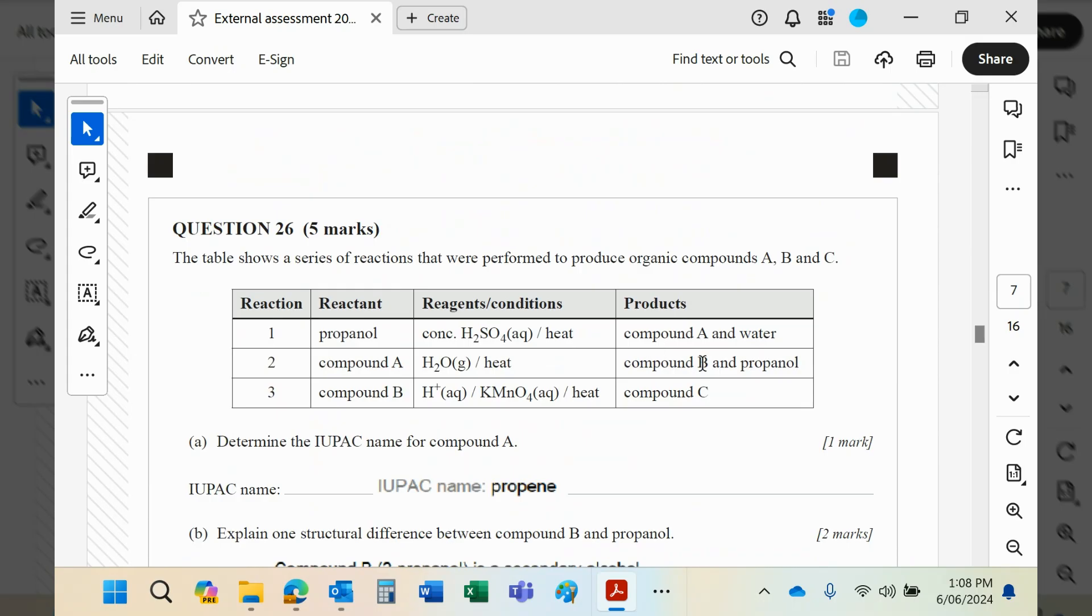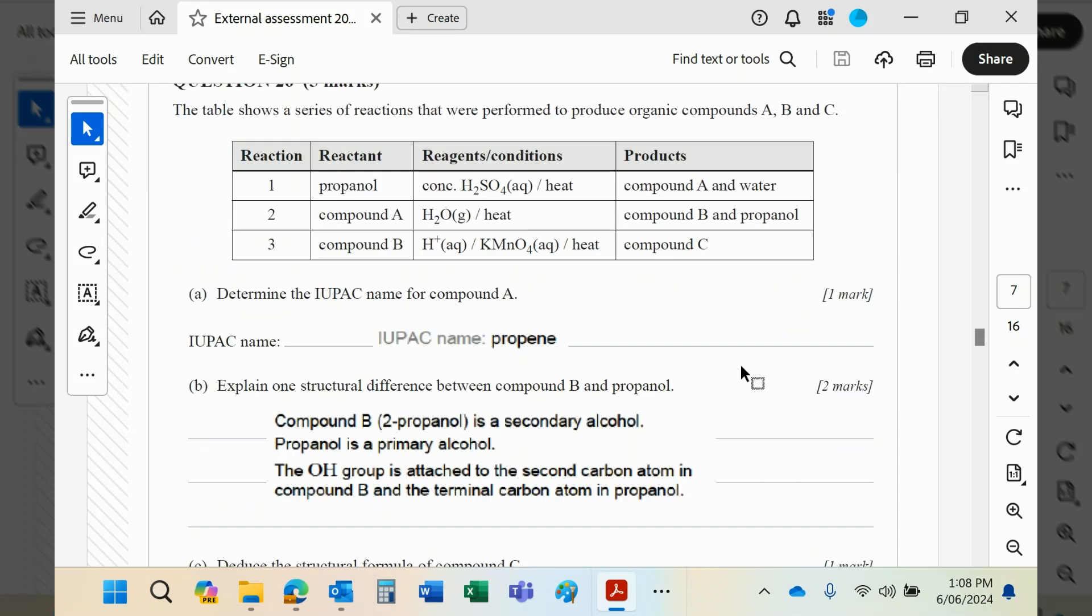And compound B, of course, is a secondary alcohol, which when you oxidize it will produce a ketone. The primary alcohol would have produced an aldehyde. Okay, so propene...